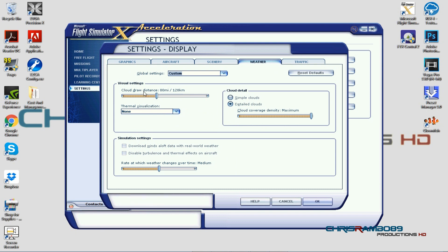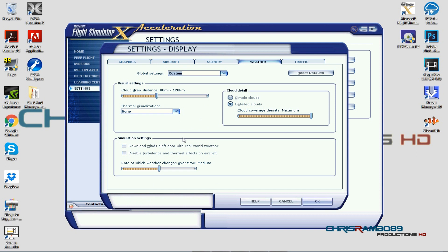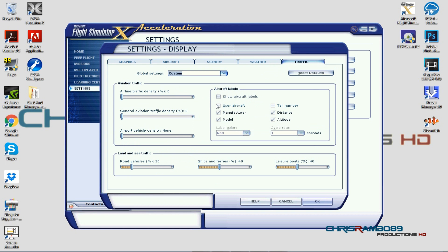Moving on to weather: I have cloud draw distance set to 80 to 128 kilometers, and cloud detail set to Very Detailed — that's important for good-looking clouds. Cloud coverage density is maximum. I use Opus weather, so some of these settings aren't as applicable, but Active Sky Next or similar weather engines work well here too.